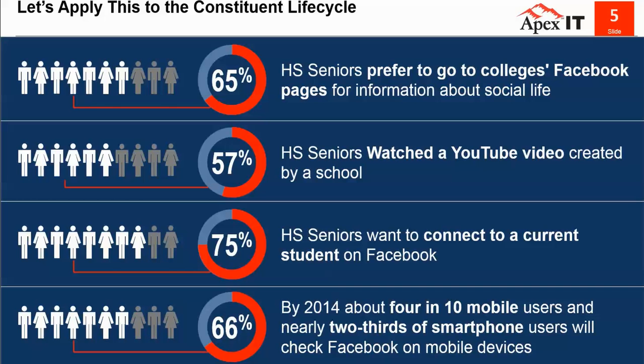According to the McGuire Associate Survey, 39% of students have chatted online with enrolled students at an institution where they're interested in attending. You can see on the slide that about 75% of students want to connect with students on Facebook. About half of those are actually doing this. In 2014, about four in ten mobile users and nearly two-thirds of smartphone users will be checking Facebook on mobile devices.